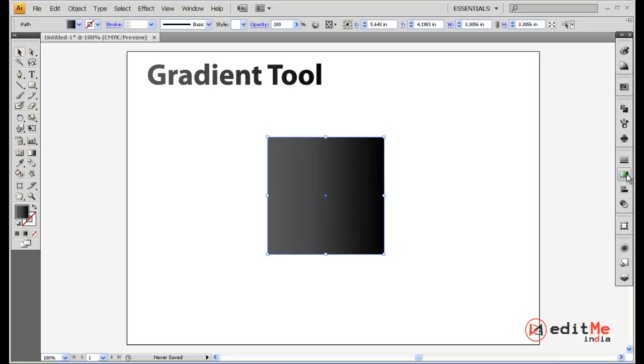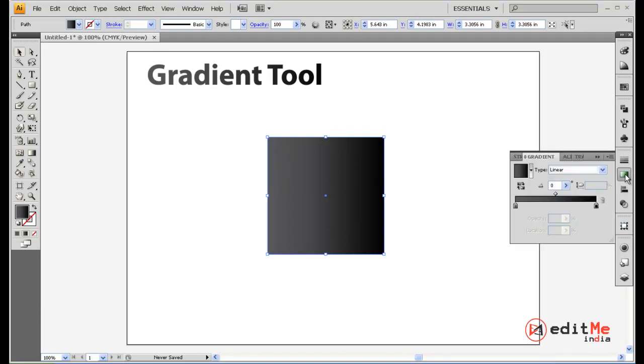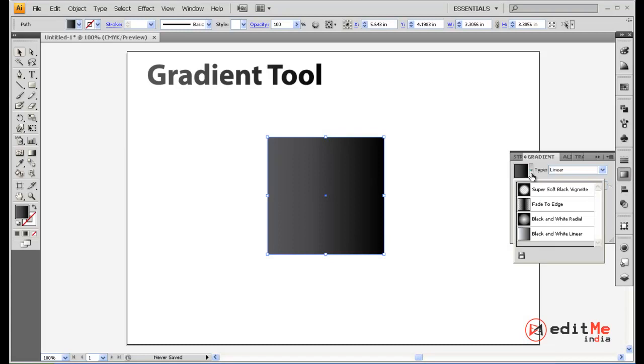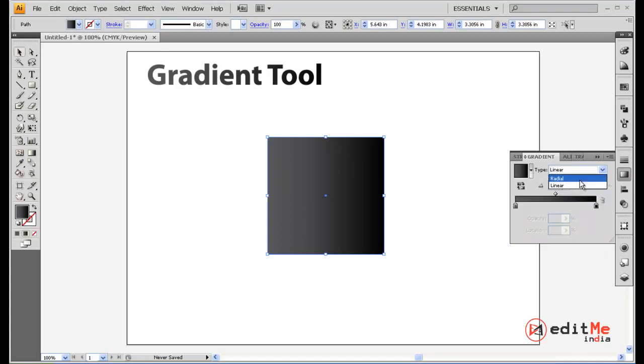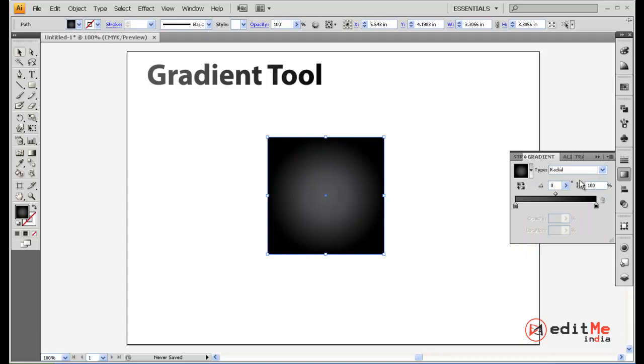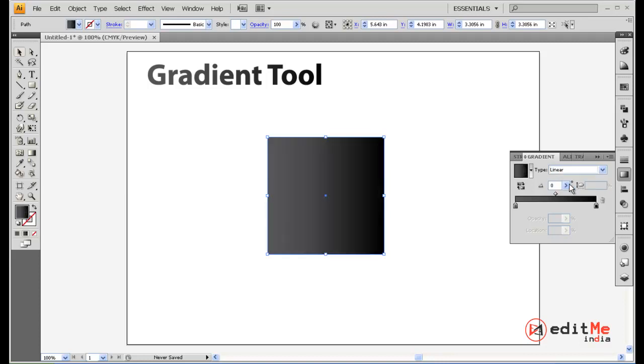Here on the side you have your gradient controls. Basically what you can do is choose the type of gradient you want, you can make it linear or radial. Now radial goes from the center outwards and linear goes from one side to the other.